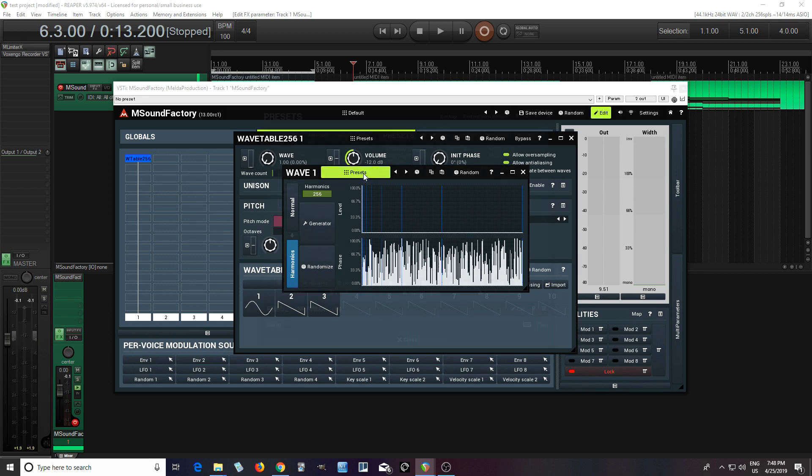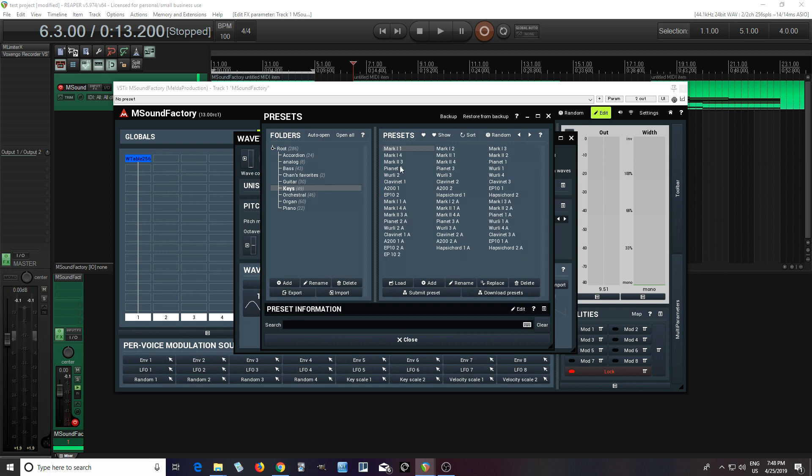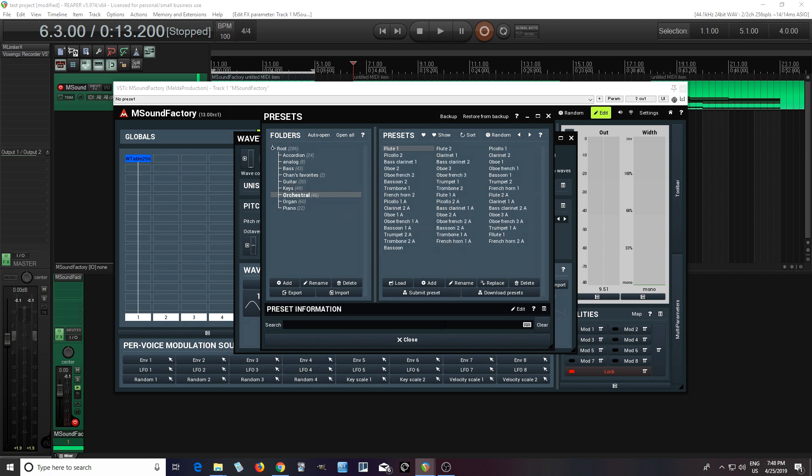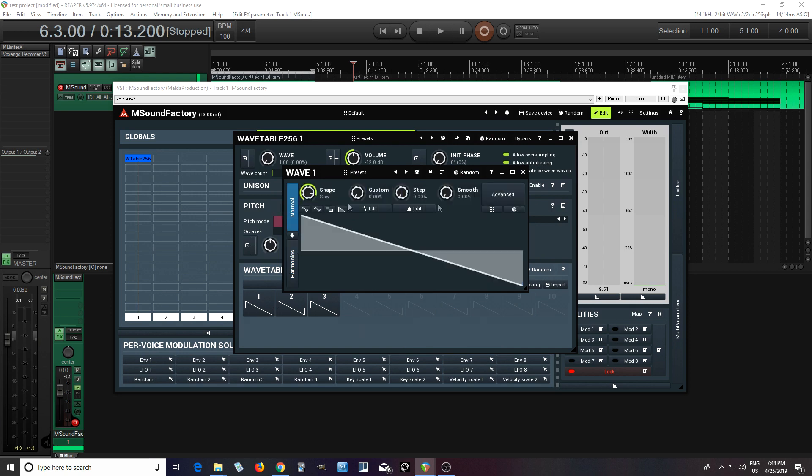And of course, there's presets here, like for example, tons of accordions, different keyboards, orchestral stuff, etc. So if you're thinking, where am I going to get all these sounds? They already have tons of them in there for you. So you can do that.